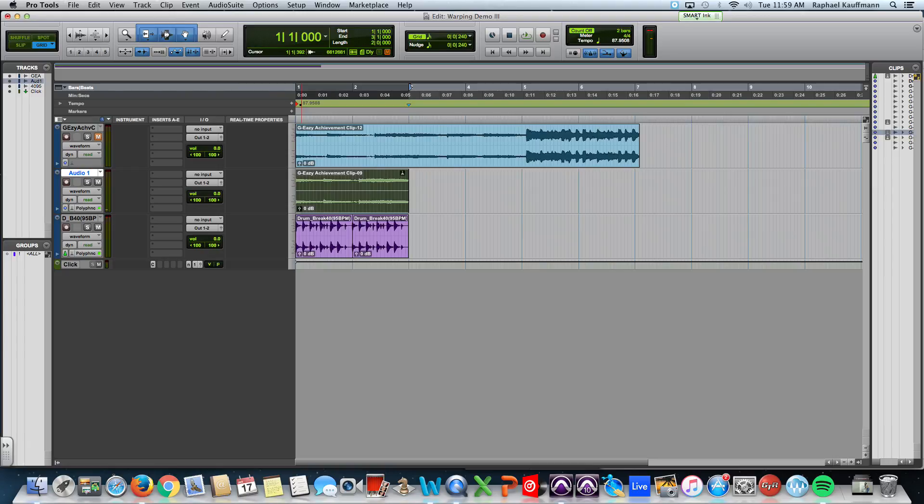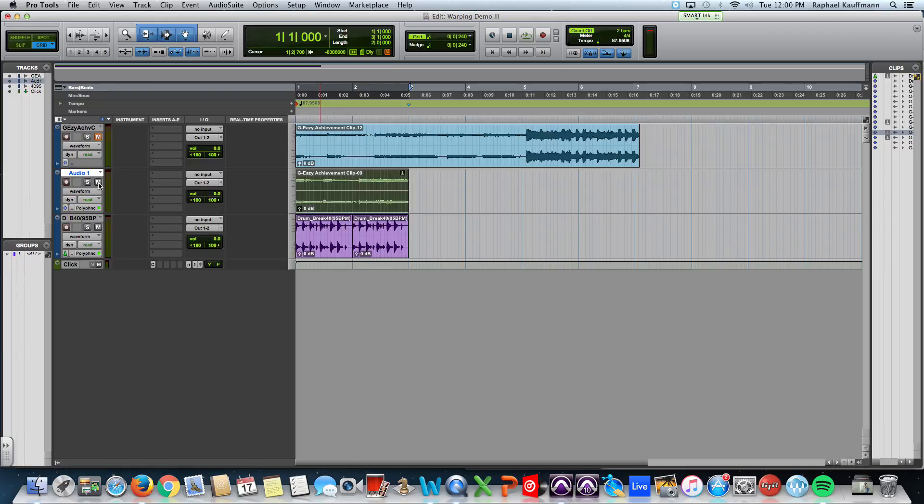All right. And that's pretty much it. Here we have. We have used some warping. To both. To fix the rhythm. Or adjust the rhythm. Of this sample.